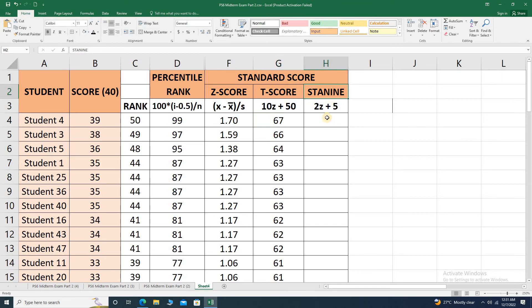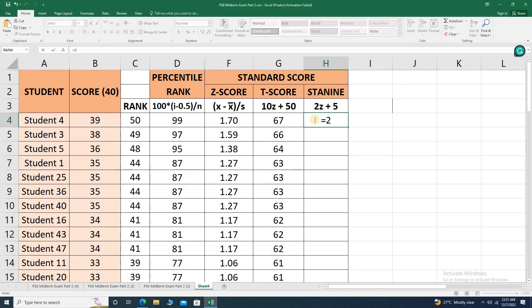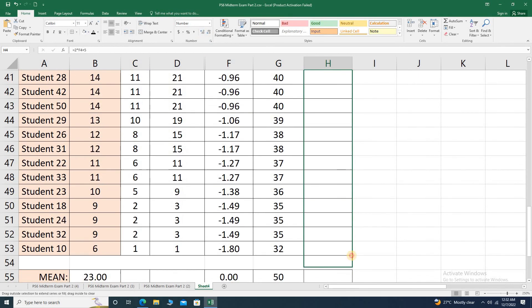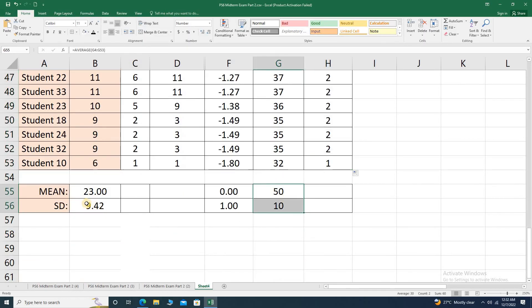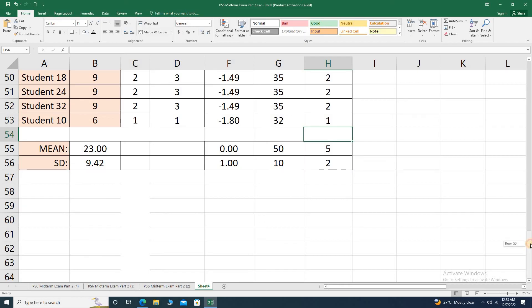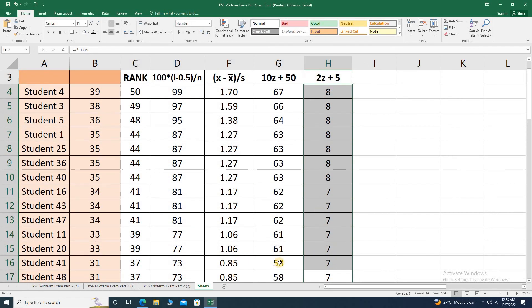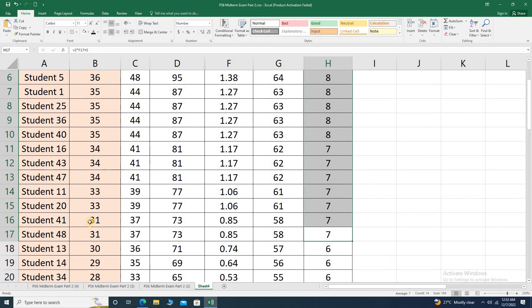Finally, we have standard 9 or ST9, meaning all scores are converted to a scale of 1 to 9. The formula is simple: 2 times the Z score plus 5. So this equals 2 multiplied by the Z score plus 5, press enter, convert to a whole number, and drag the formula. For the mean and standard deviation of ST9, the mean is always 5 and the standard deviation is always 2. For interpretation, all scores from 7 to 9 are above average — in our example, raw scores from 31 to 40 are above average.